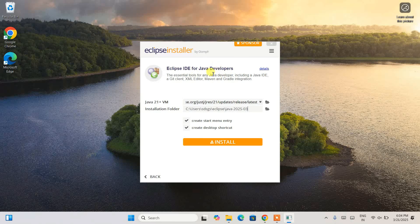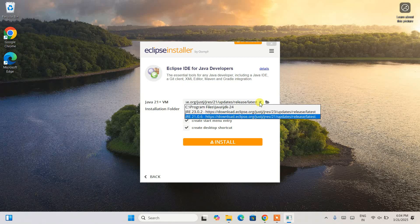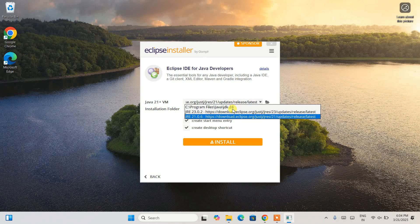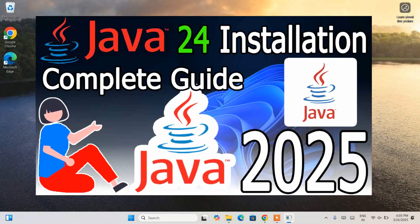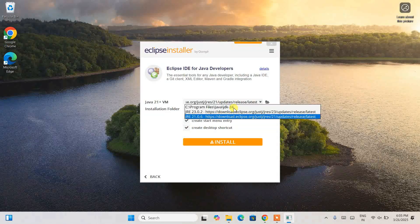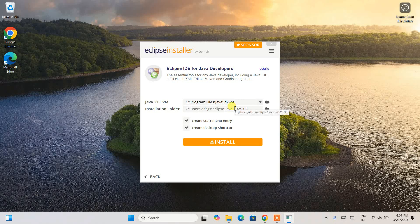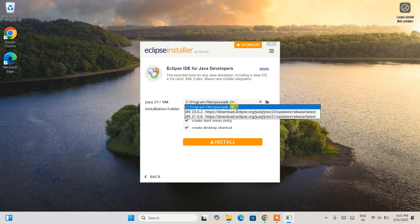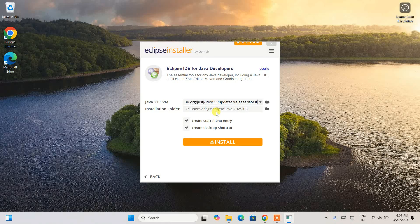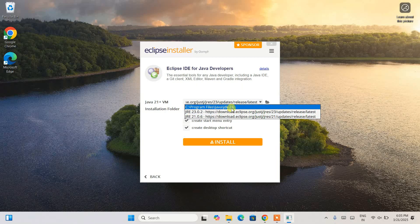Just click on the Eclipse IDE for Java option. You can see it is prompting to select a Java version — if you click the dropdown it shows JRE 23 and JRE 21. I have already installed the latest version of Java, that is JDK 24. I'll recommend you to install the latest version of Java, but you can also use JRE 23 or 21 if you prefer. Since I have JDK 24 installed, I'll proceed with that.